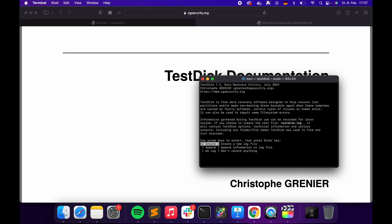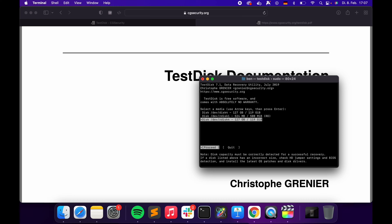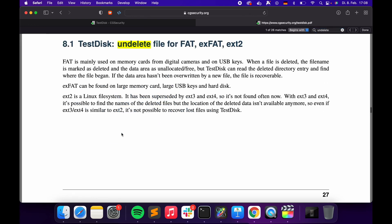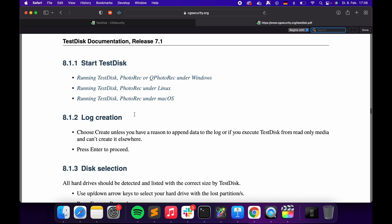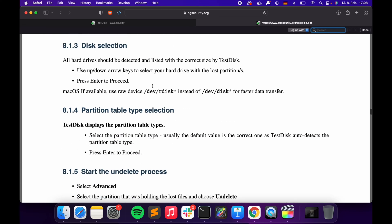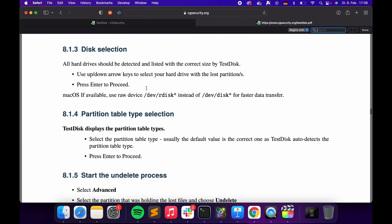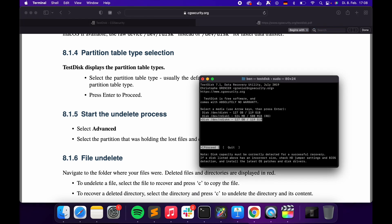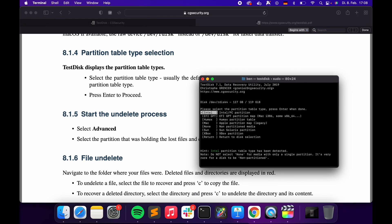You can choose if you want to create a log file — that's fine. Then choose the disk that you want. The instructions say that raw disk access is faster than regular disk access. So we choose our disk, and it also says that the default partition selection is usually correct, so just hit enter.